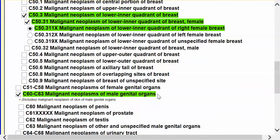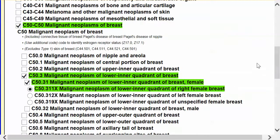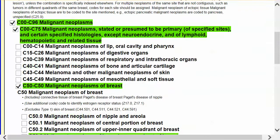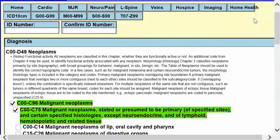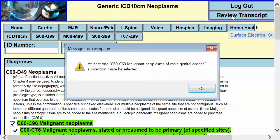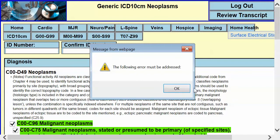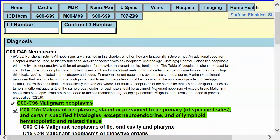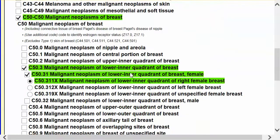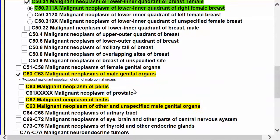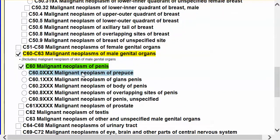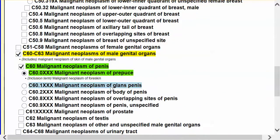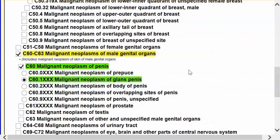At the same time, if we run an error check to make sure we went far enough to get paid, we can see that we did not go to the final specificity. This will warn us and show where we can go.